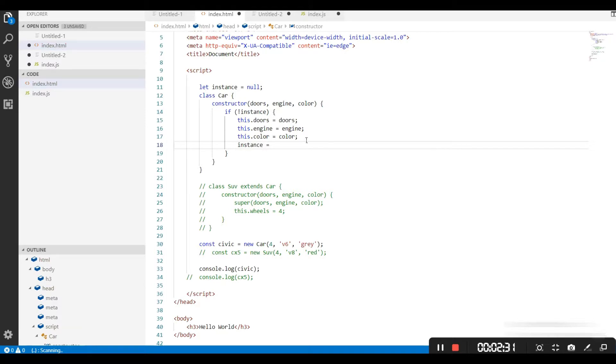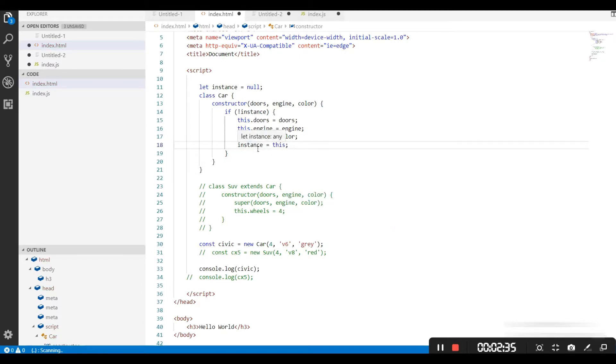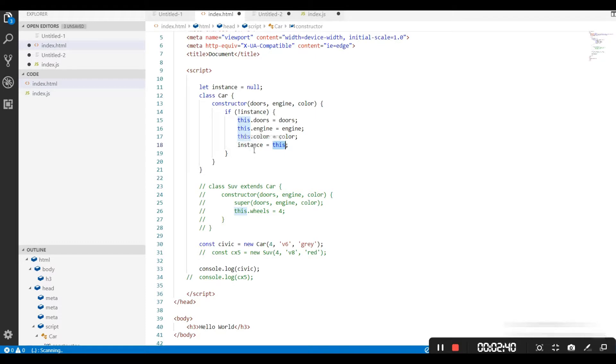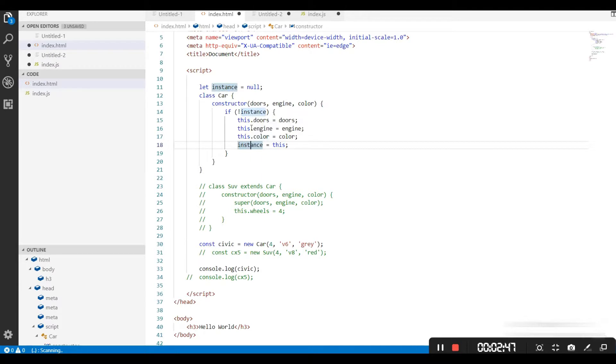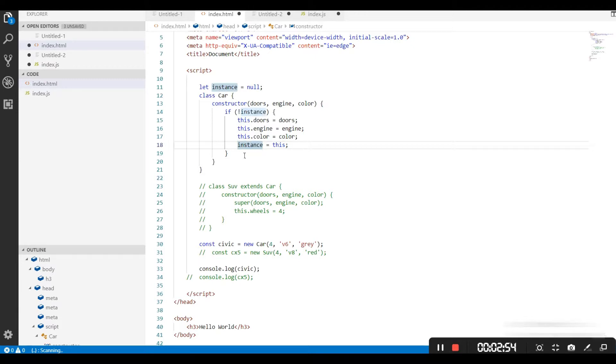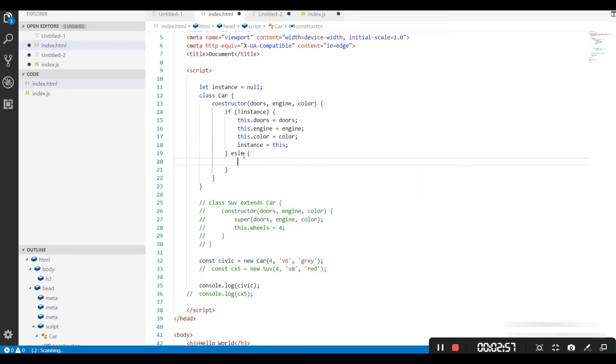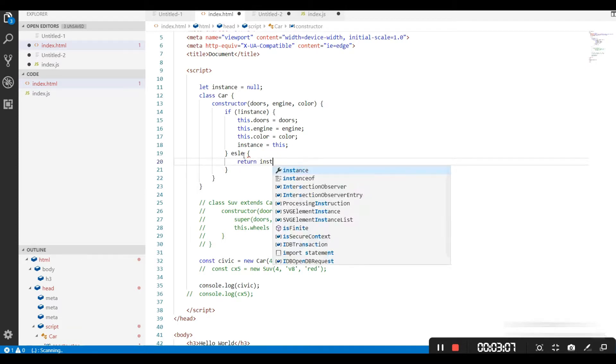So we can add instance something inside. Now instance is not empty, it is containing something—the object of this constructor. If it is empty, then only it will get an instance. Once it has created an instance, it is not empty anymore, so it will not create another instance of this class. If the condition is false, it can simply return the instance.